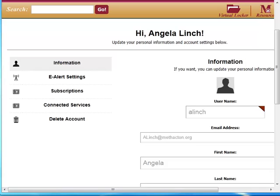Once in this window, you can make changes to your e-alert settings and your subscriptions. Let's select Subscriptions.